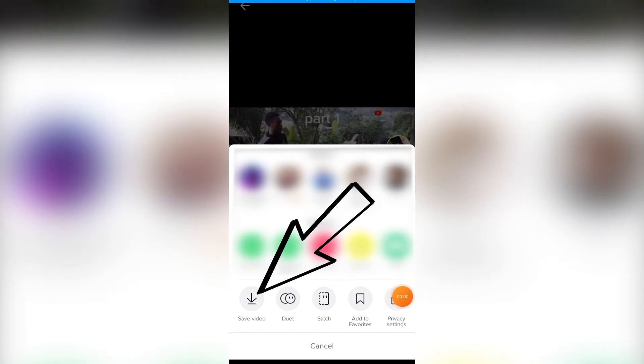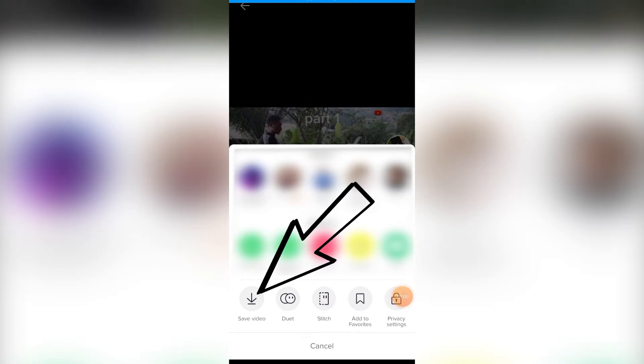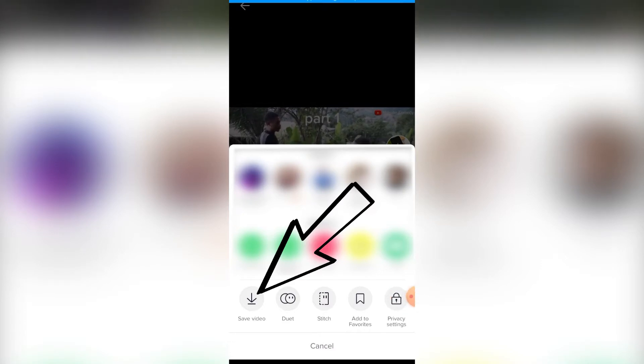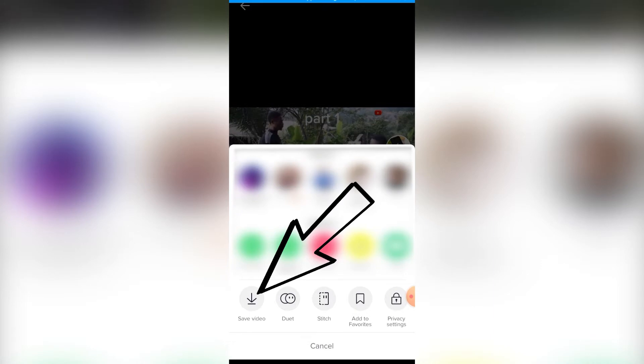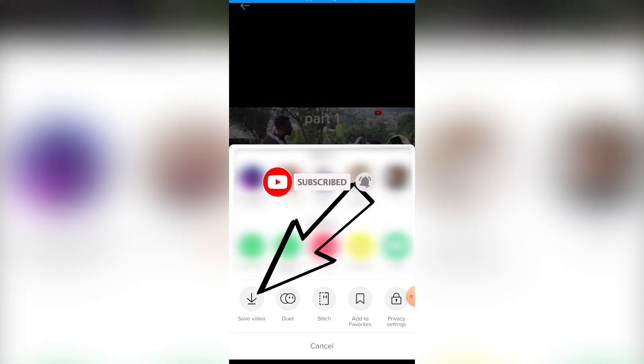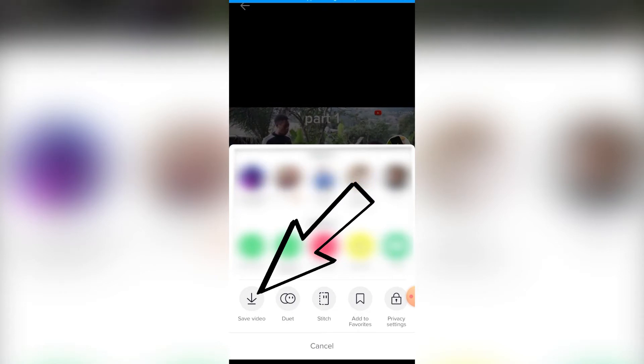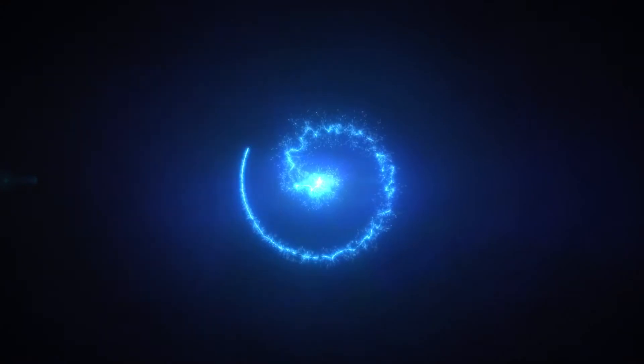Hello guys, in today's tutorial I'll show you how to remove the save button or download button on your TikTok videos. If you're new to the channel, don't forget to like, subscribe, share, and hit the notification bell so you don't miss my upcoming tutorials.